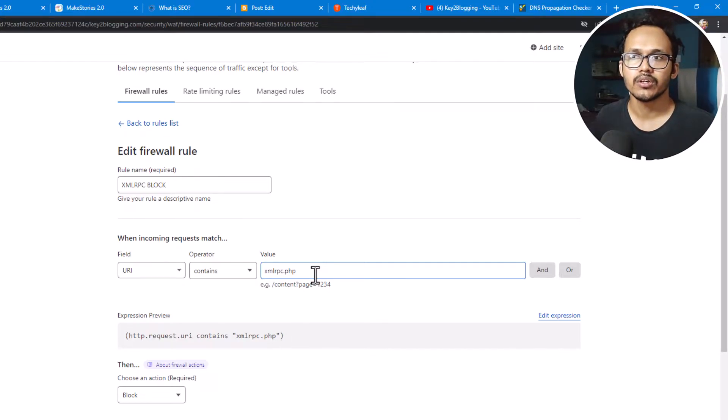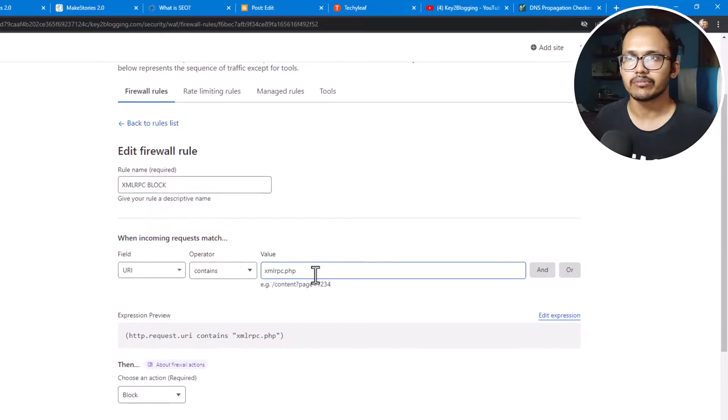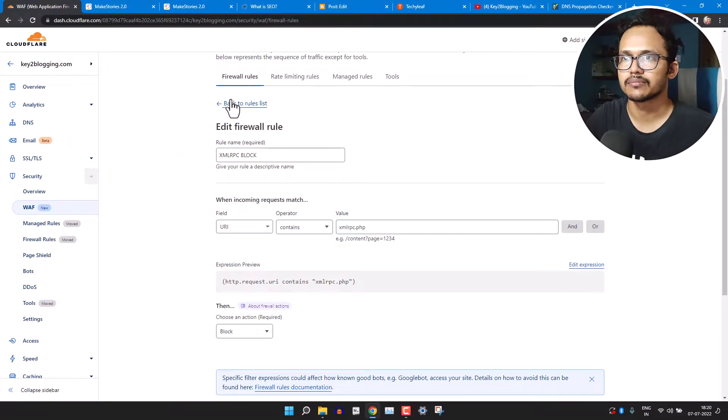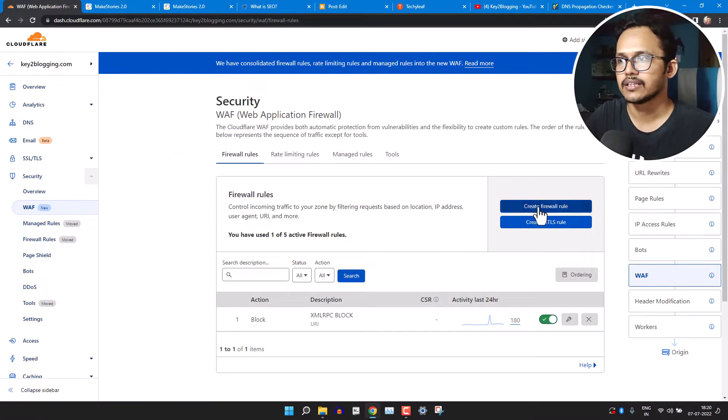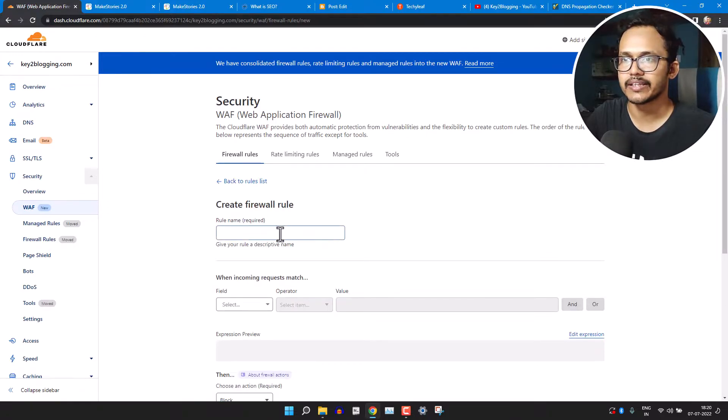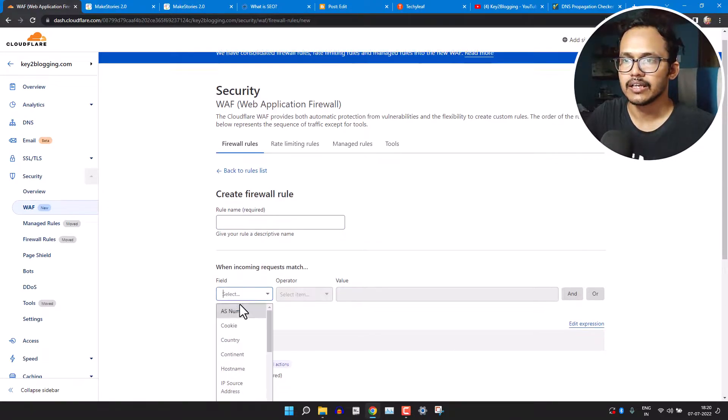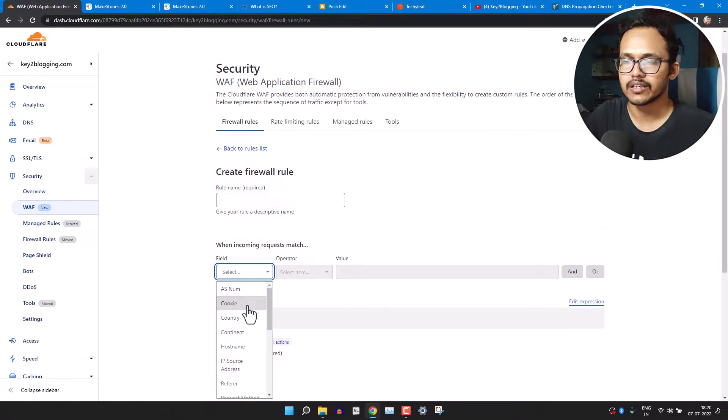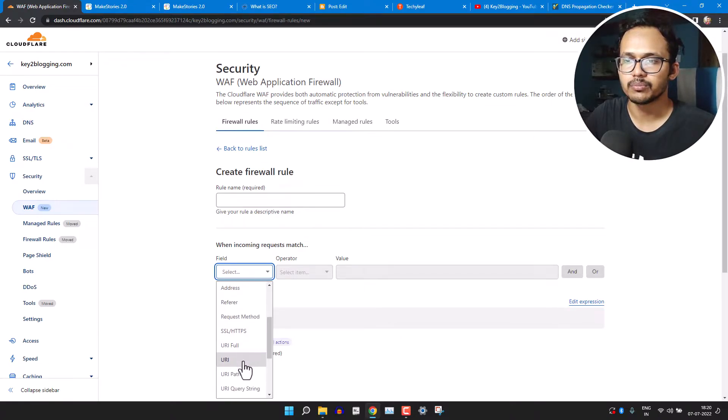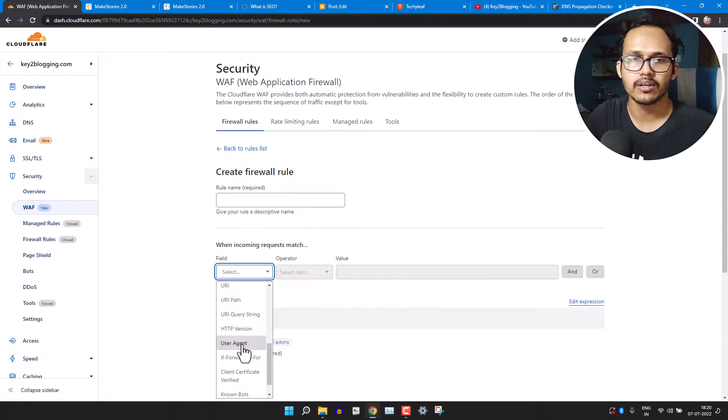So the xmlrpc page of your WordPress website will be blocked by firewalls. So in this way you can improve your security in WordPress. Now let's click on back and let's click on firewall rule again.